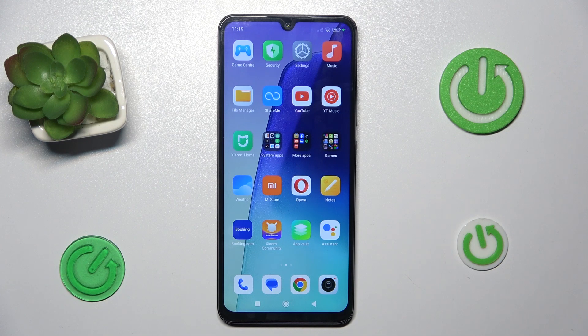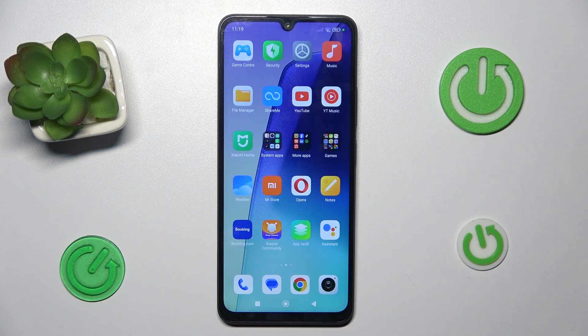Hi guys, welcome to HardRest Info channel. Today I have the Redmi 40C and I want to show you how to add a website shortcut icon to your home screen on this device.